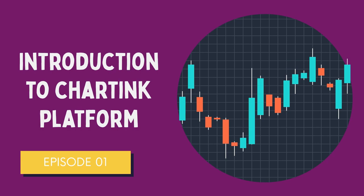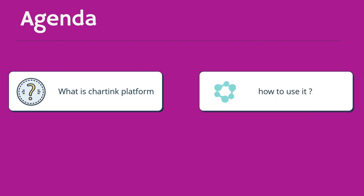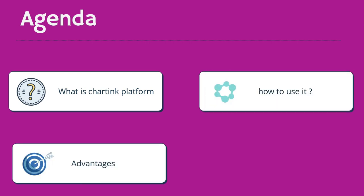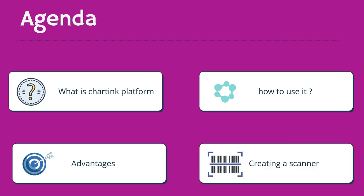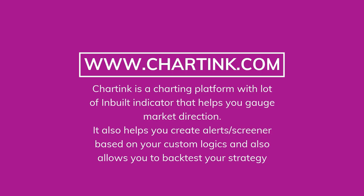Greetings all and welcome to Purple Trades. In today's video, we are going to talk about a very popular platform in Indian markets and the name of the platform is Chartink.